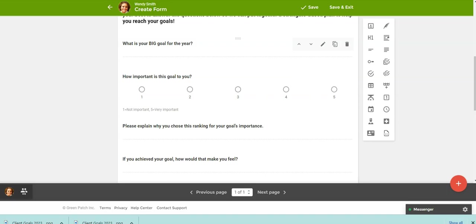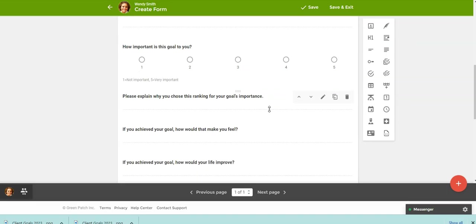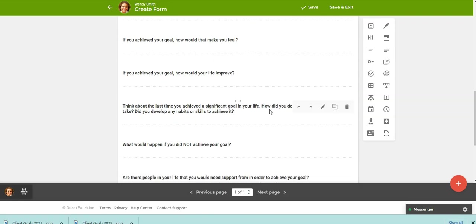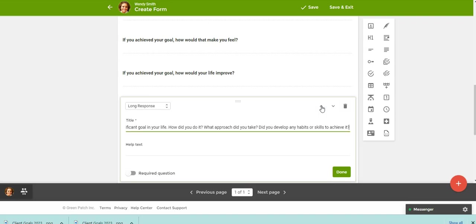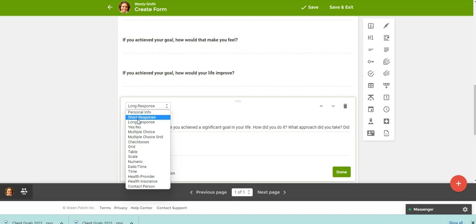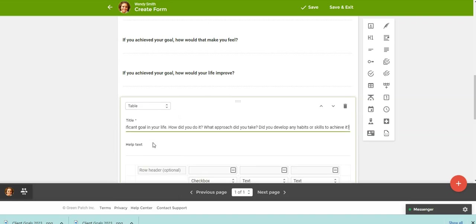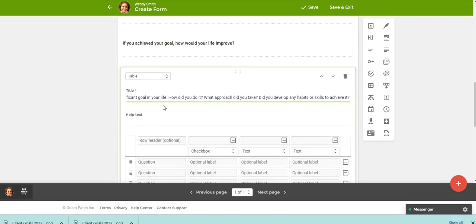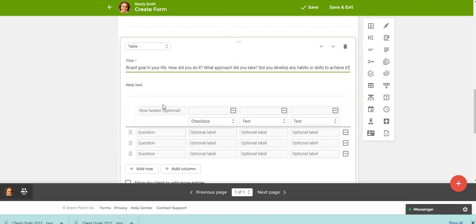Another one, let's say down here, you wanted to change this one to a different question type. So you could click the pencil right now. This is a long response and it has several questions in it, but maybe you want to set this up as a table instead. So what you could do is take out some of these questions. So how did you do it? I'm going to take that out and I'm going to put it down in the question.